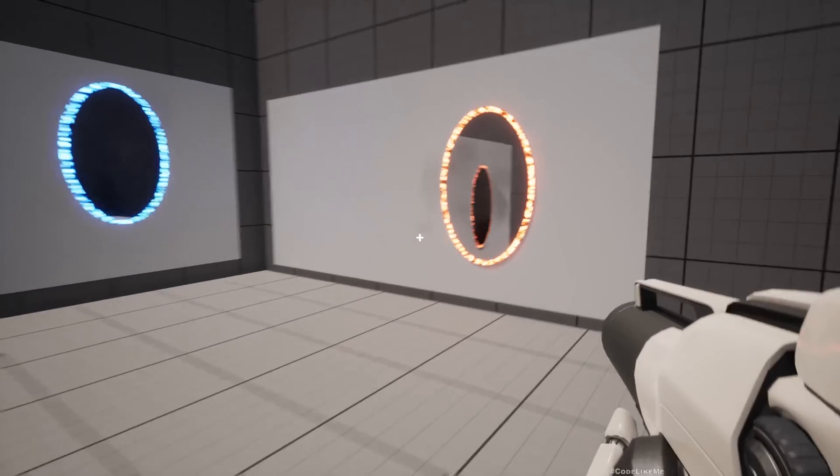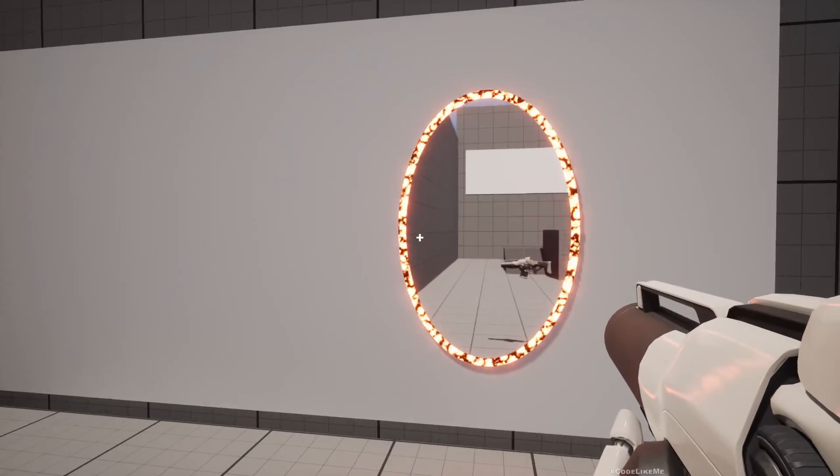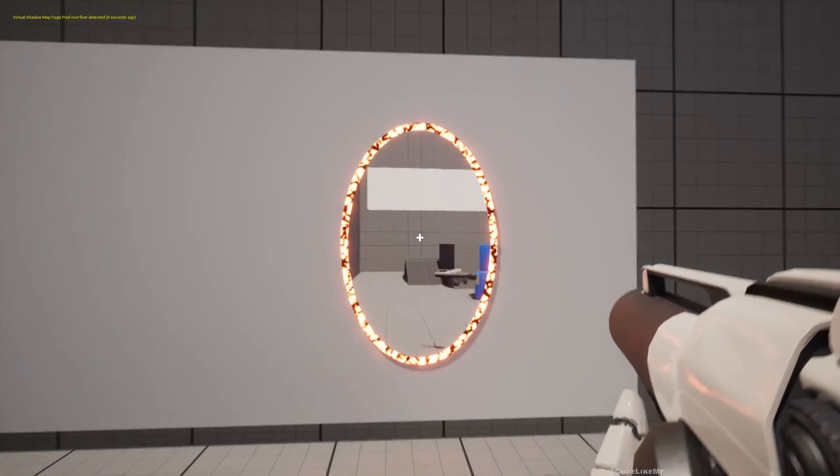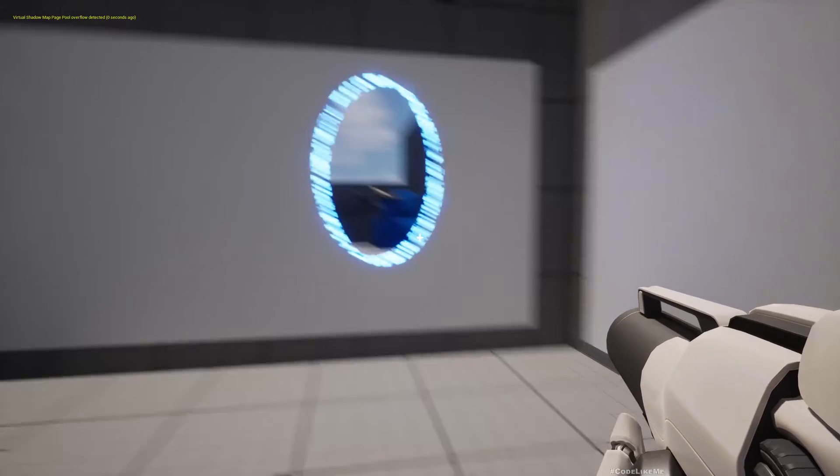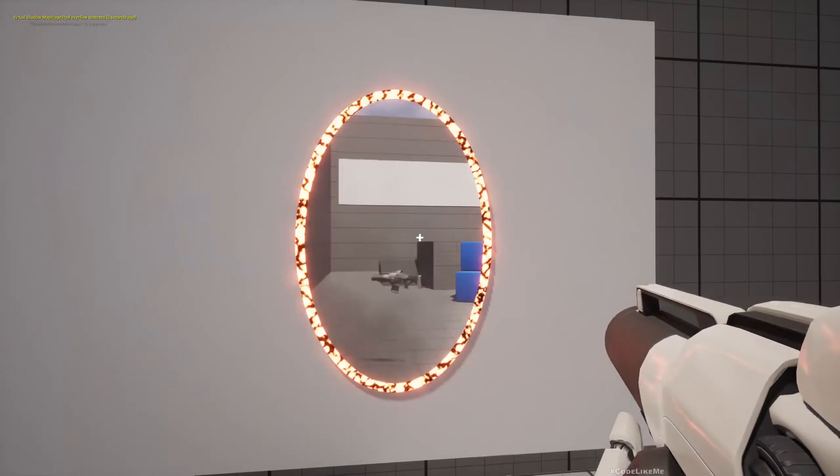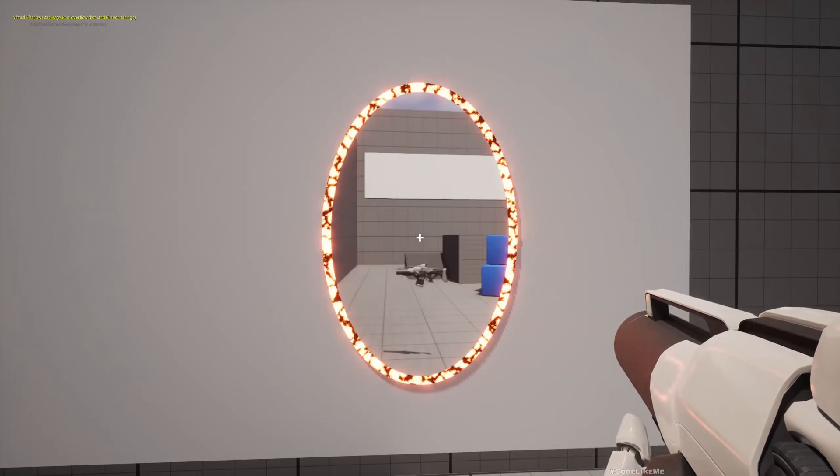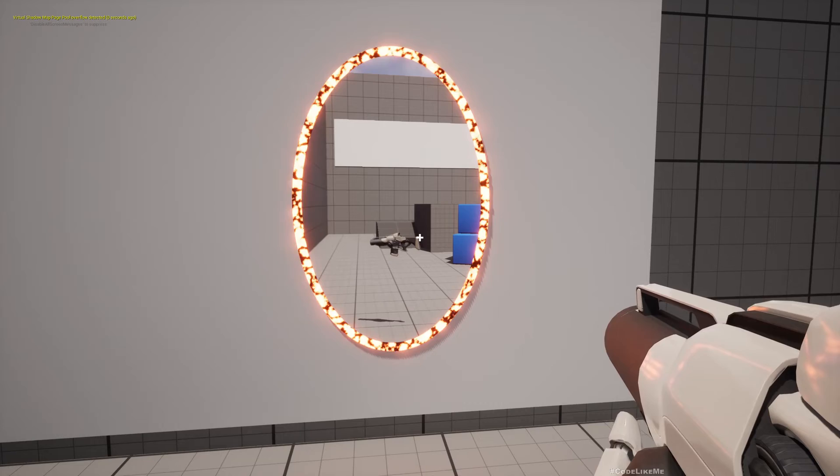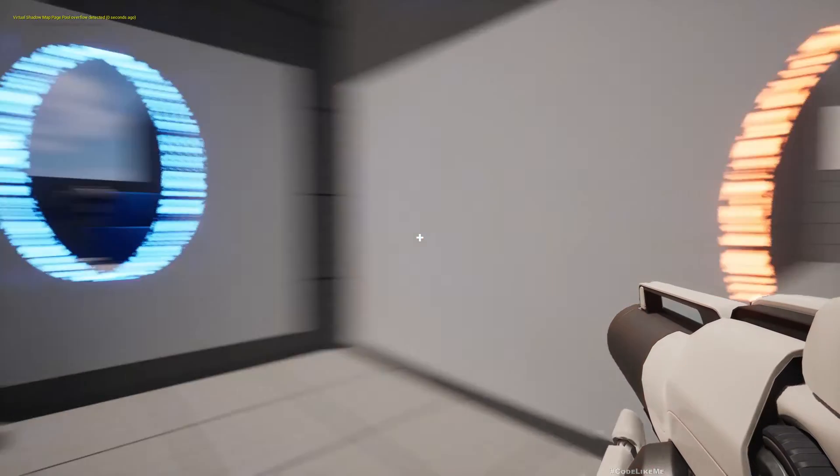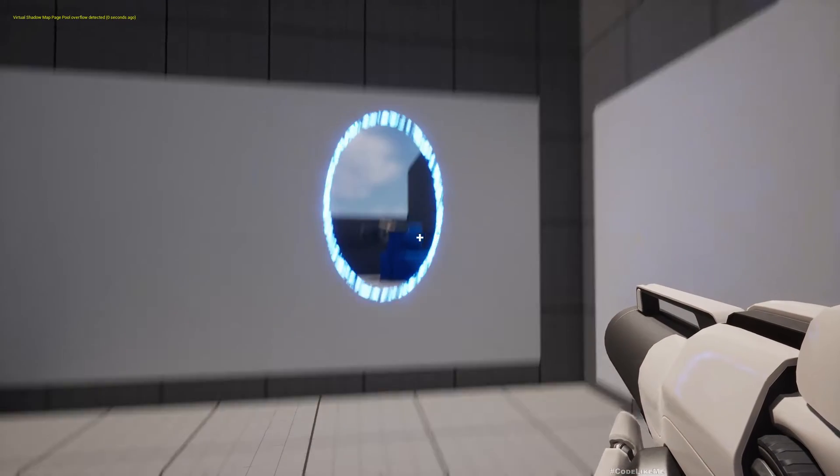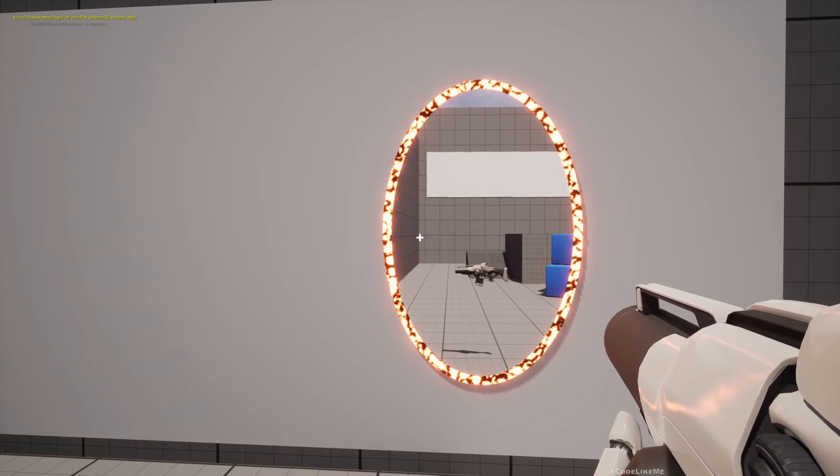In the current status of this portal system, when we go in front of a portal and when we are visible from the other portal like this, we only see the gun. But what we want is to see the full body because this doesn't look good.